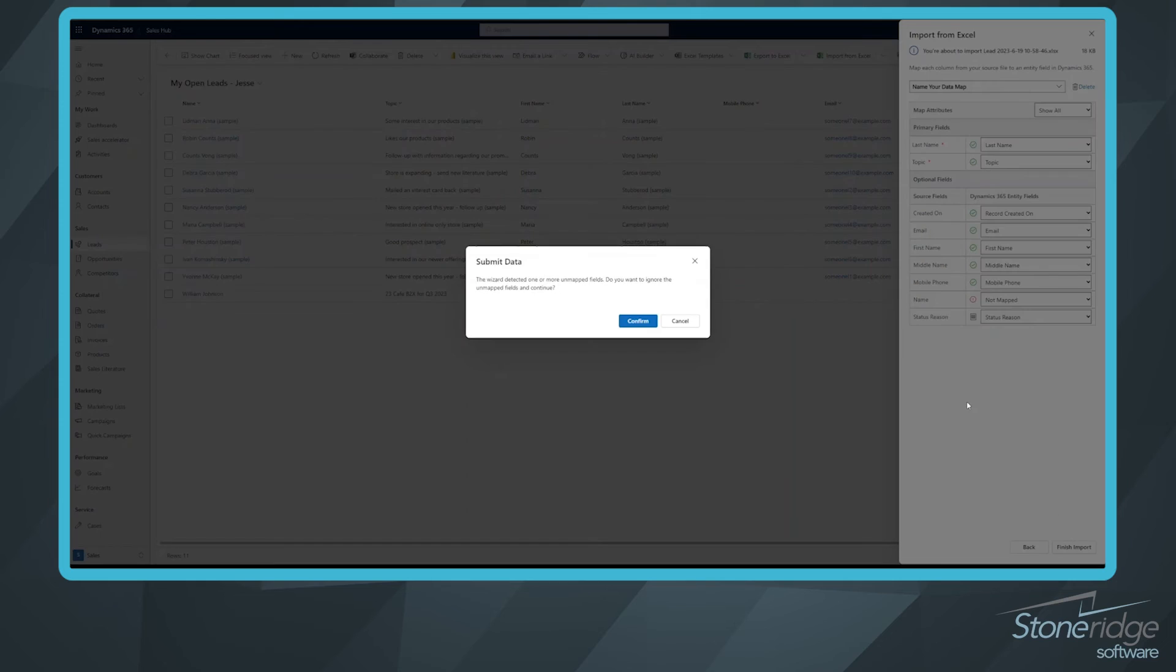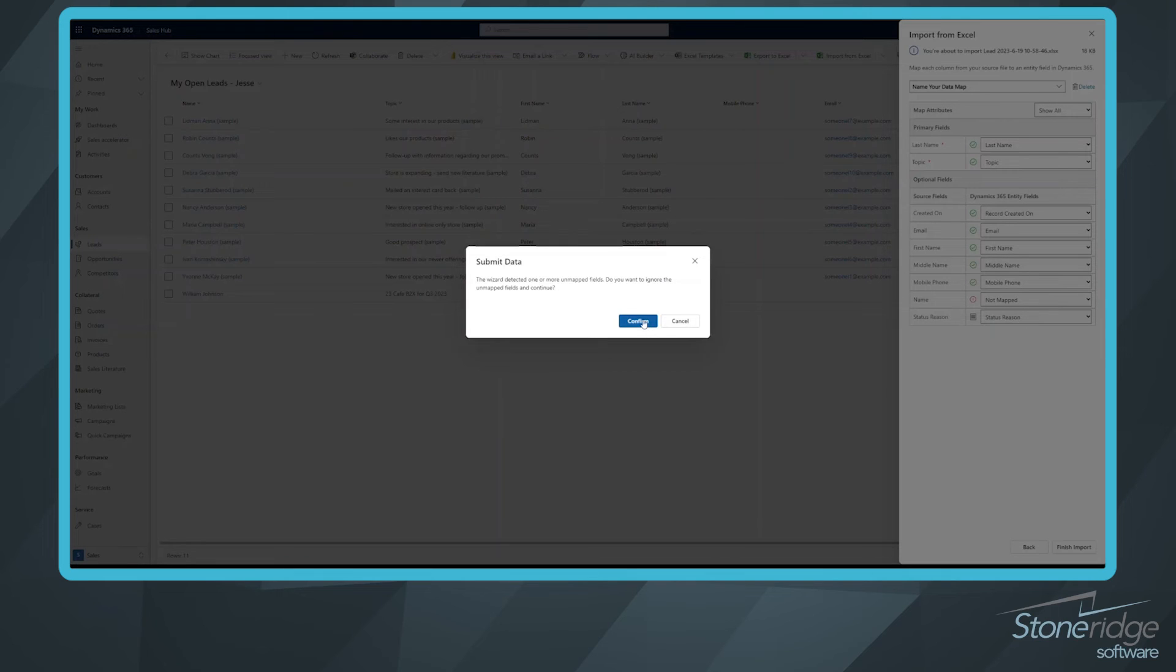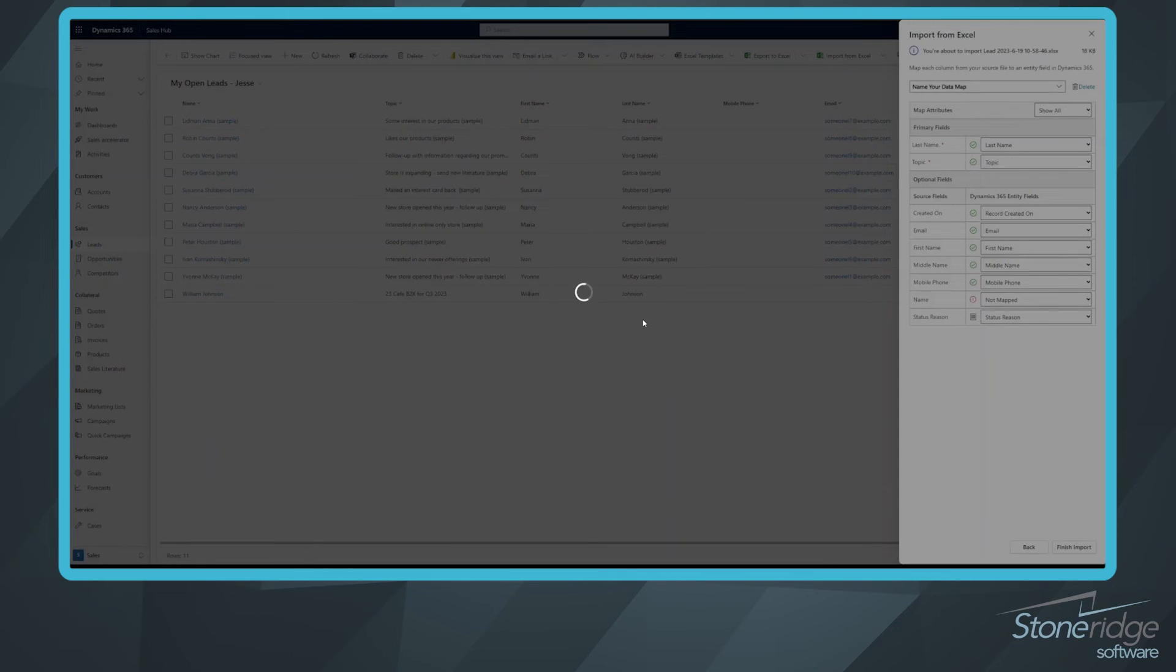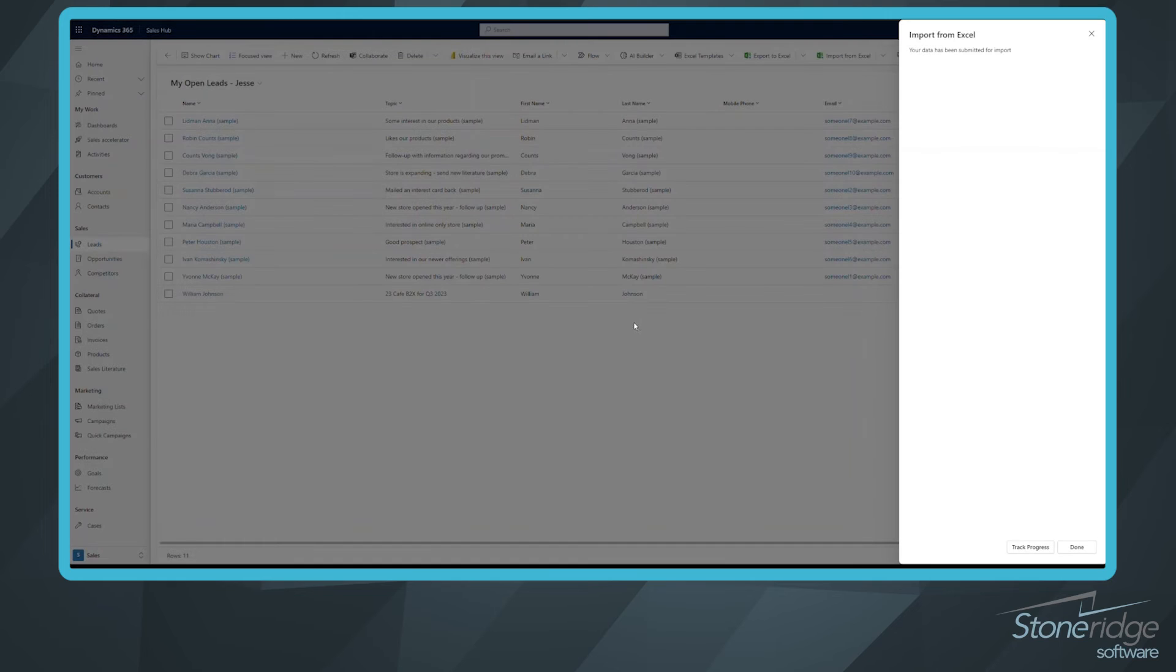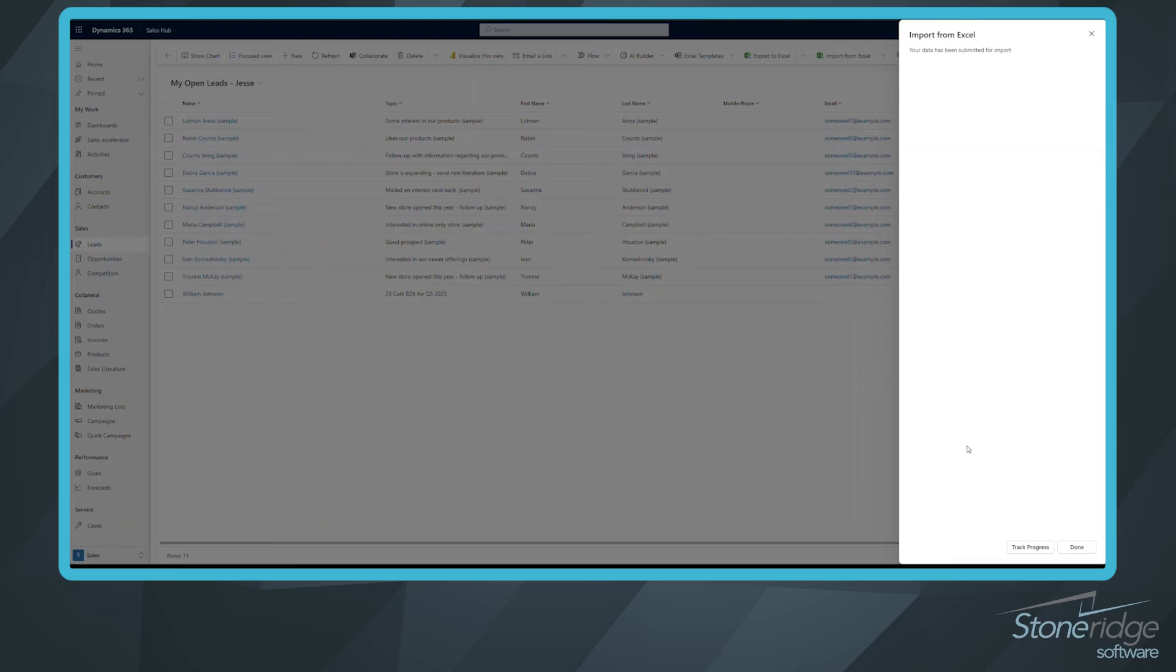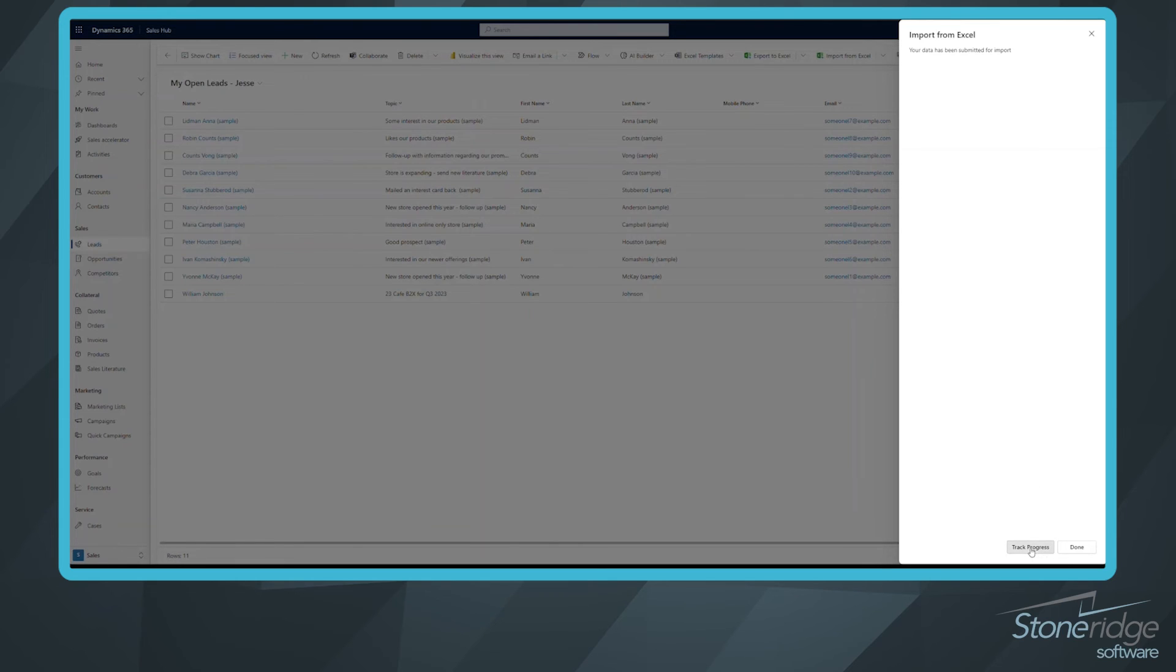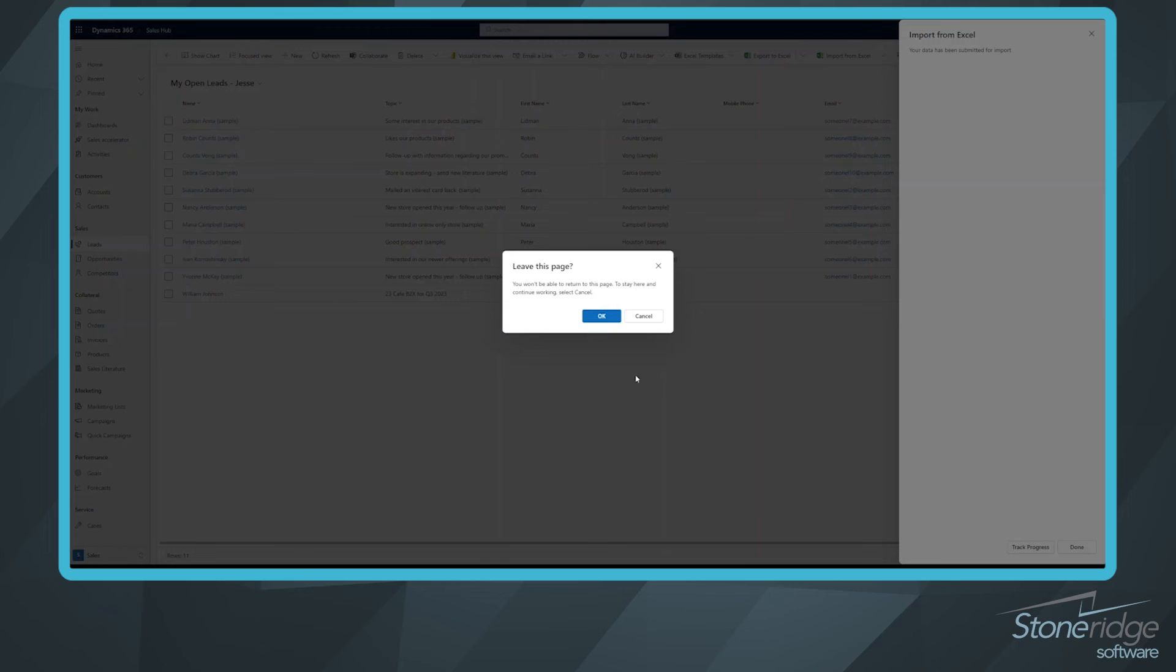If you have other fields that maybe are custom and you want to map those to the correct field, you can. I'm going to click confirm. And now this is going to start that import process. And depending on how large your file is, it could take less than a minute. It might take 10, 15, 20 minutes. You might have thousands of records. If you want to track the progress, you can. So I'm going to click track progress. That's going to open up a new page for me.